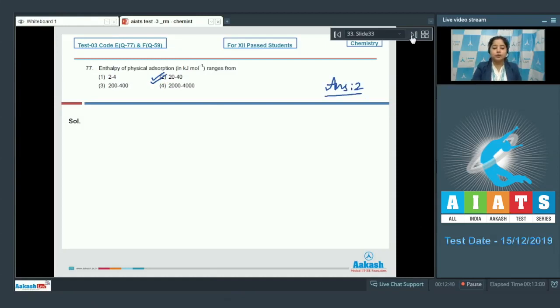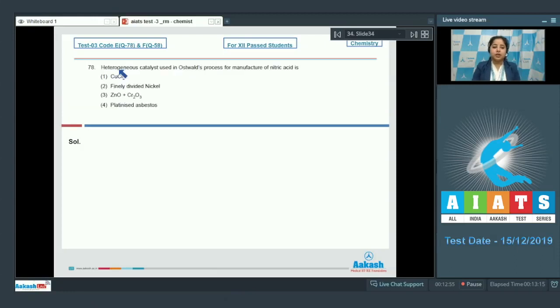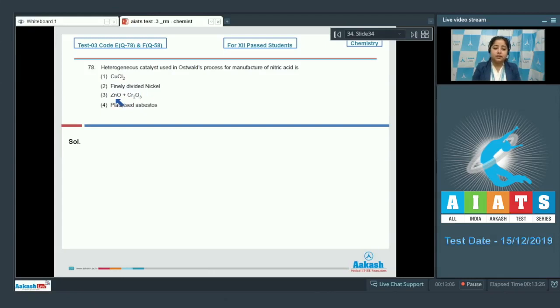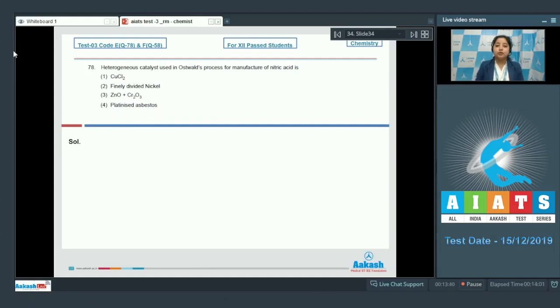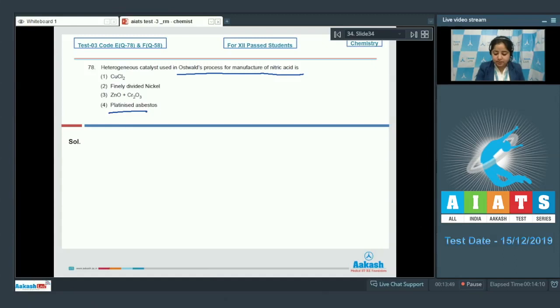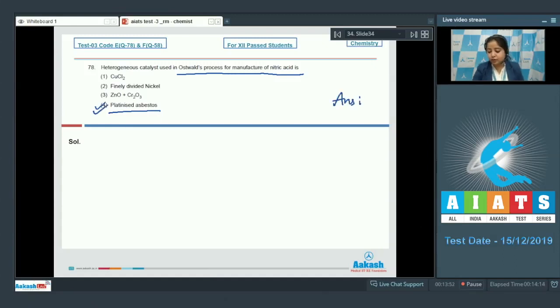Moving to next question which is 78. Heterogeneous catalyst which is used in Oswald's process for manufacture of nitric acid is - the options are CuCl2, finely divided nickel, ZnO plus Cr2O3, and platinized asbestos. Students, this is again a very easy question. As we all know, the catalyst used in Oswald's process for manufacturing of nitric acid is platinized asbestos. The correct answer for this question is option number 4.